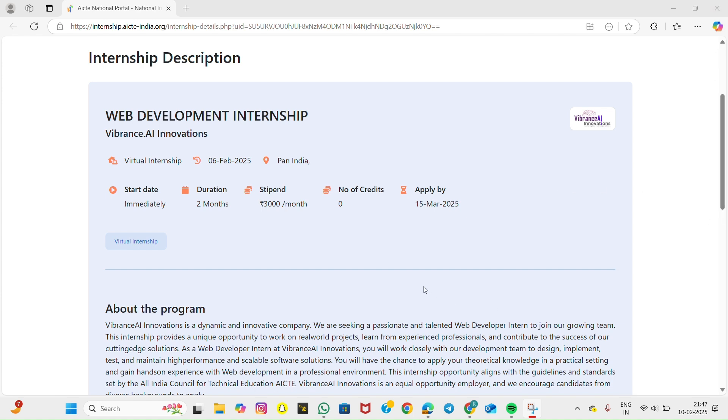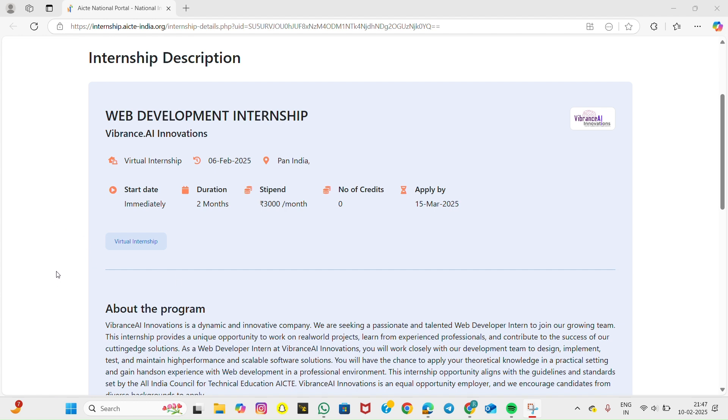About the internship: Vibrance AI Innovations is a dynamic and innovative company providing cutting-edge tech solutions. As a web developer intern, you will work closely with experienced professionals to design, implement, and test high-performance web applications. This internship is an excellent opportunity to apply your theoretical knowledge in a practical environment while contributing to real-world projects.